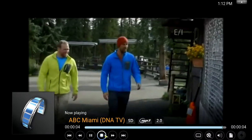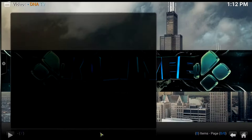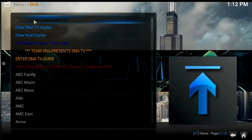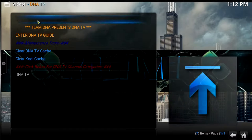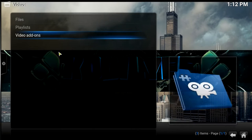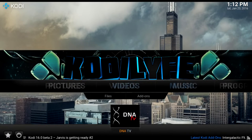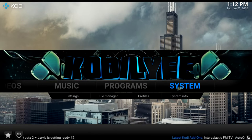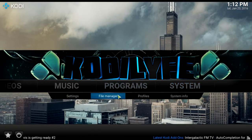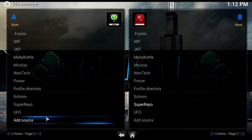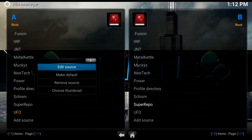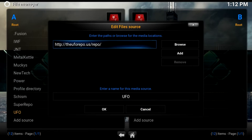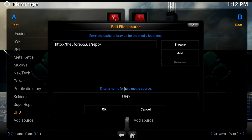Now let me show you how to get this add-on — it's pretty easy. You want to go to System, then File Manager, then Add Source, and add this source: HTTP colon forward-slash forward-slash the UFO repo dot us dot repo. Name it UFO and click OK.